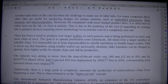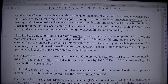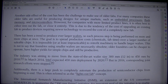Another side effect of the cost has been the challenge to make use of older fabs. For many companies, these older fabs are useful for producing designs for unique markets such as embedded processors, flash memory, and microcontrollers. However, for companies with more limited product lines, it is often best to either rent out the fab or close it entirely. This is due to the tendency of the cost of upgrading an existing fab to exceed the cost of a completely new fab.